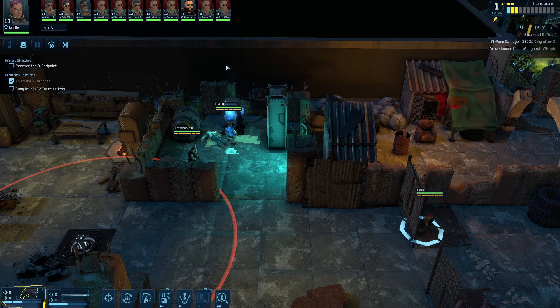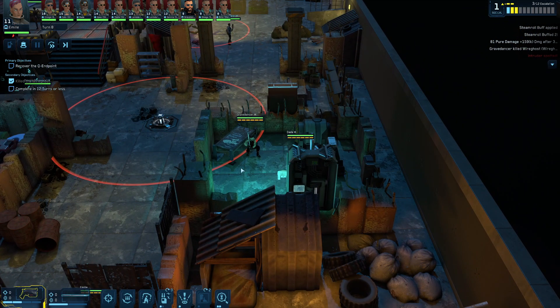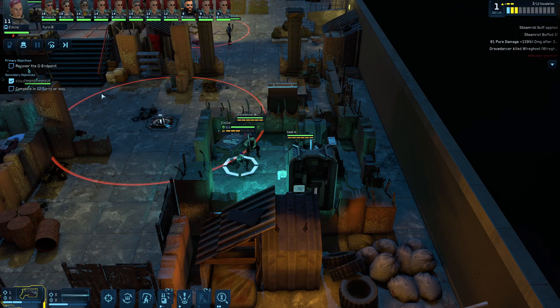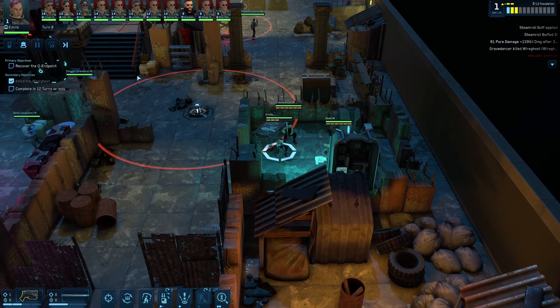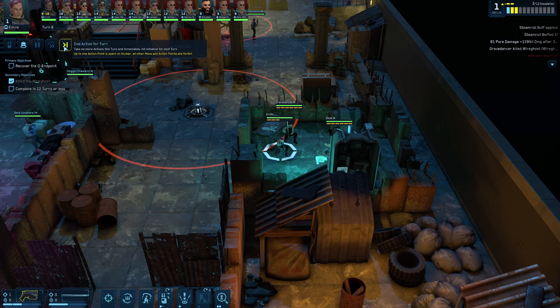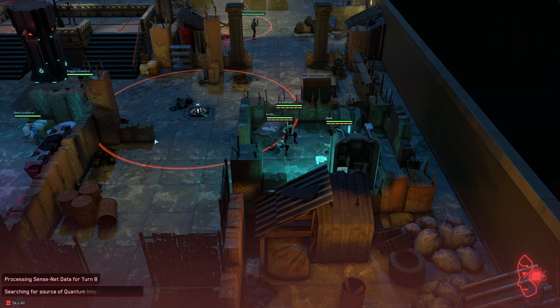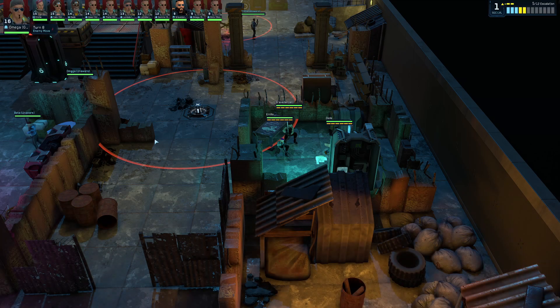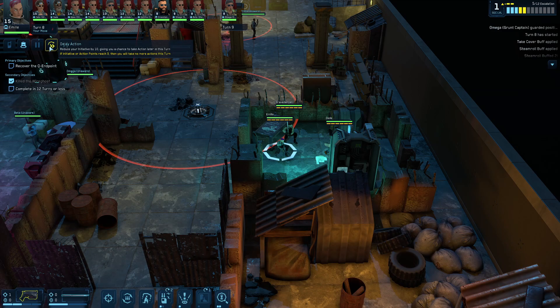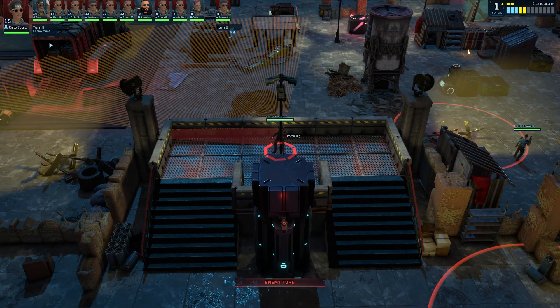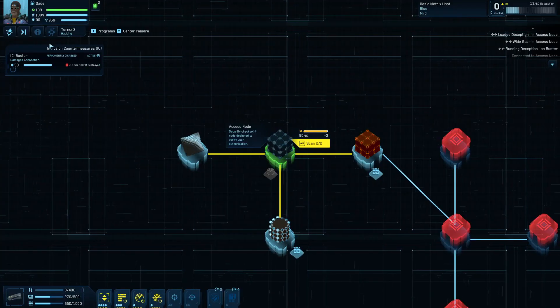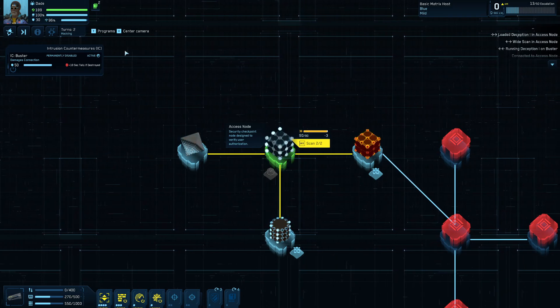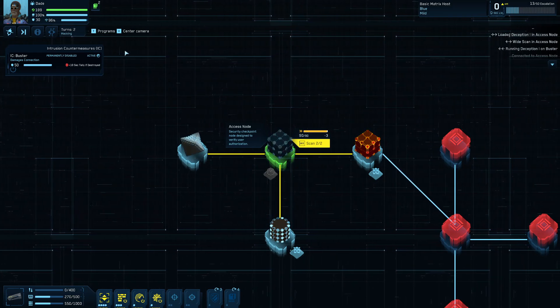So now I've got to kind of cycle through the initiative order until it's his turn again. So I'm going to move my Vanguard over here and kind of hunker her down here in this little corner. And I've got to wait for... Oh, she was the last one of the turn. So now I've got to wait for some people to go through their motions. Now it's her turn again. I'm going to delay her. Let that guy do his thing. There we go. Now I'm back to my hacker. So it's going to switch automatically to the Matrix view because he was already jacked in.